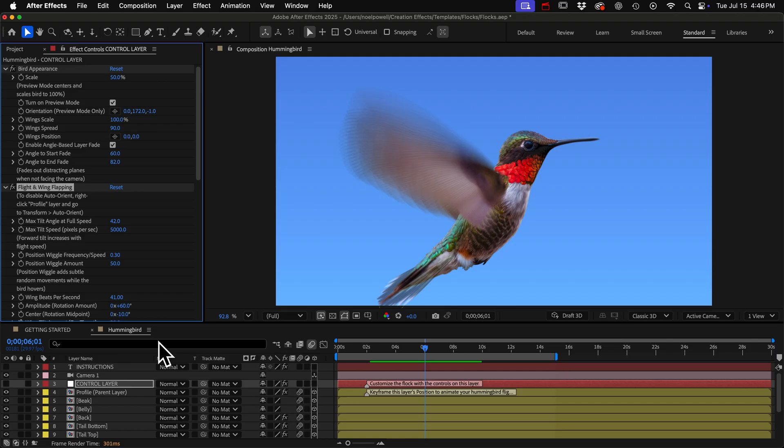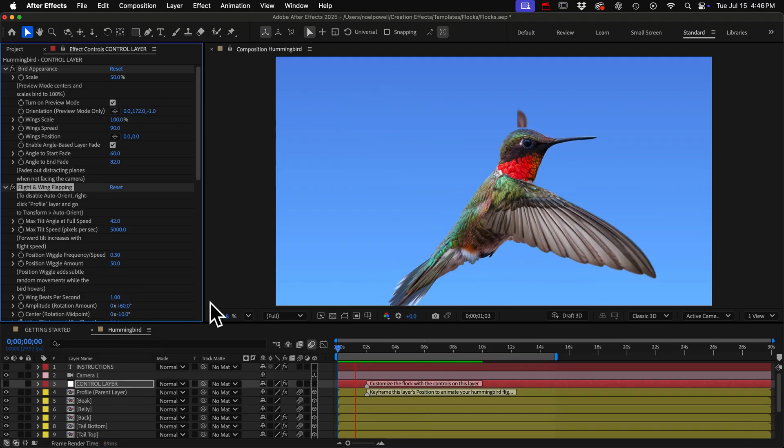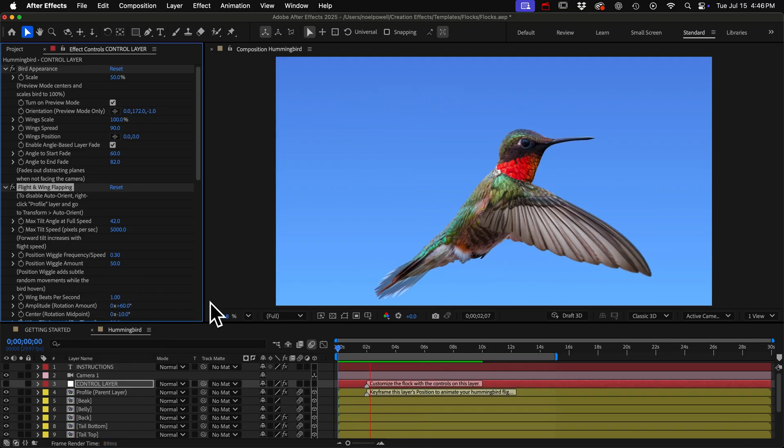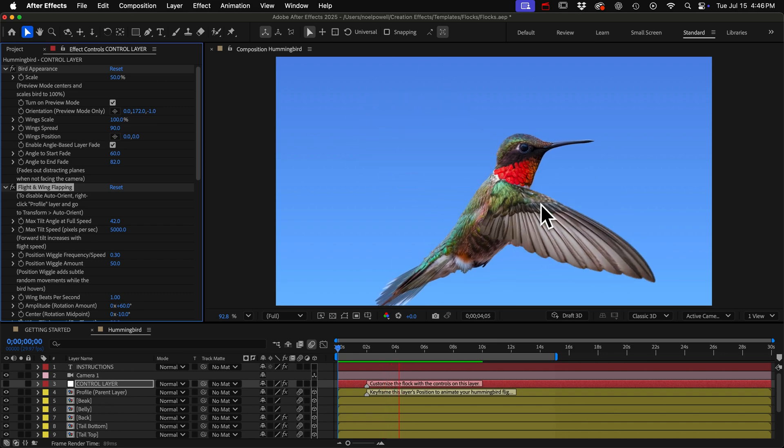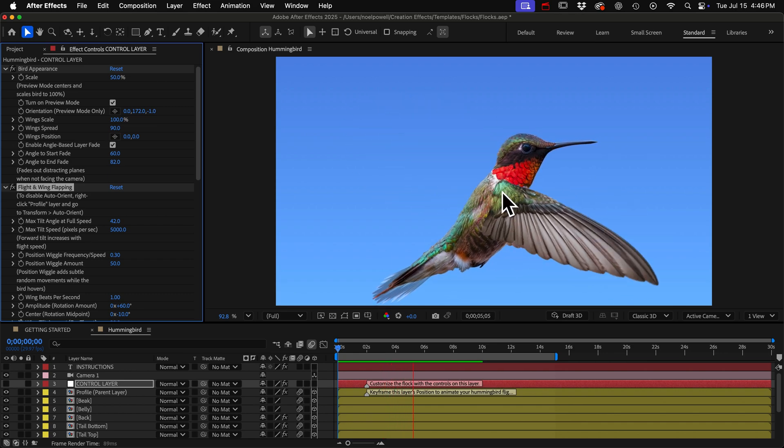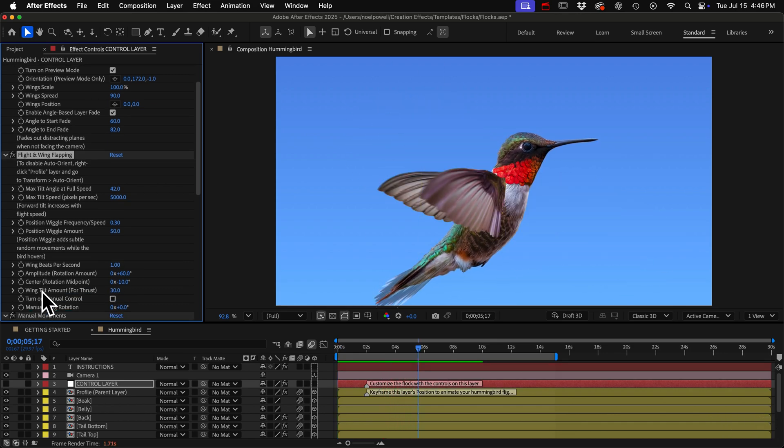You could turn beats per second way down and get a slow motion effect and you can see how the wings rotate forward and back as they flap. That's this control, the wing tilt amount.